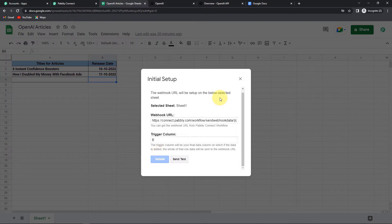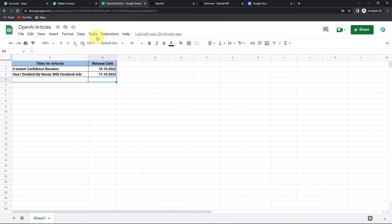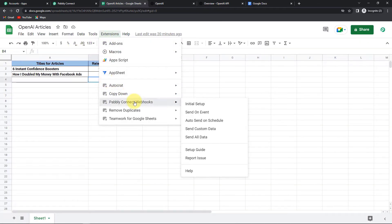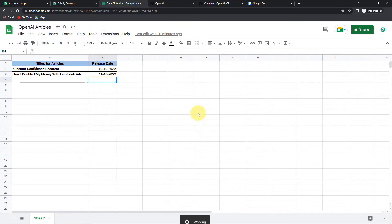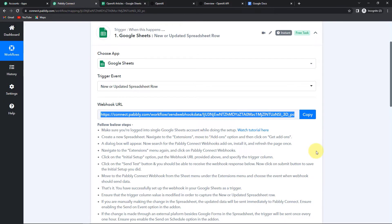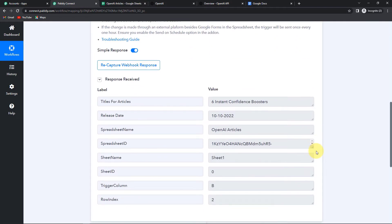Let's click Submit and close this. Go to Extensions, again go to Pabbly Connect Webhooks, and make sure you have checked Send on Event. Once done, let's go back to Pabbly Connect and as I scroll down, you can see we have received the response: the column 'Titles for Articles', the title, release date, spreadsheet name, and spreadsheet ID.